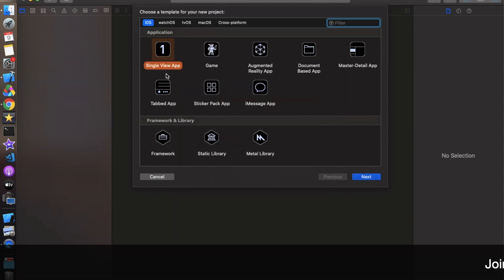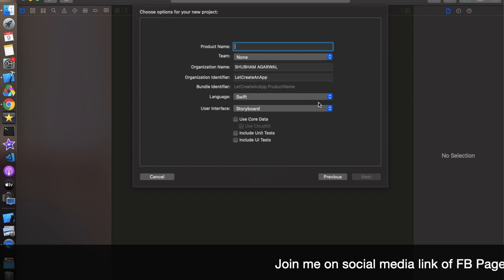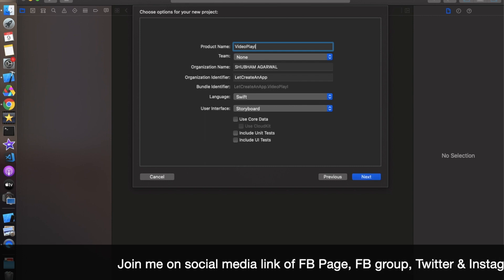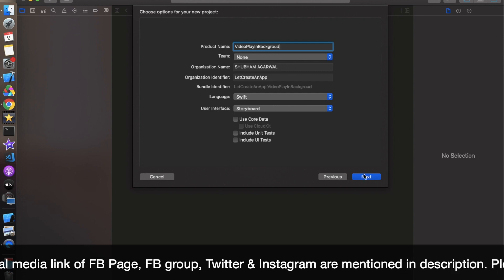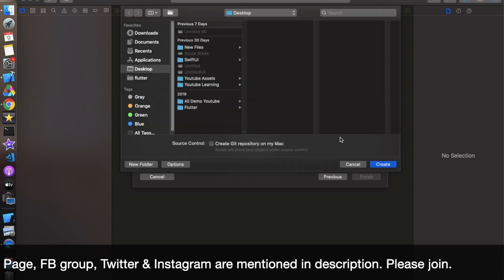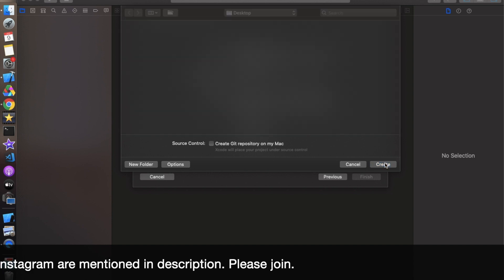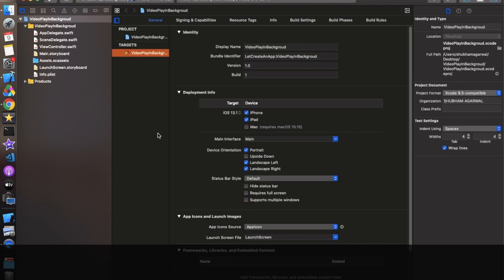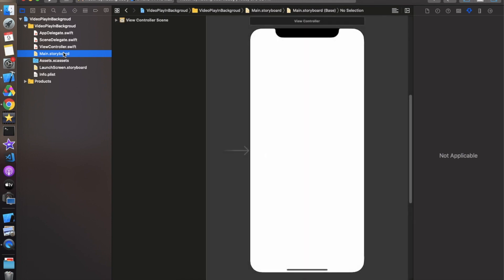Let's create an app. Open Xcode, click on Single View Application, click Next and give whatever name you want. I am giving it 'Video Play in Background'. Click Next and create this project on your desktop or wherever you want. After creating the project, we first move to the storyboard so we can design what you saw in the demo.